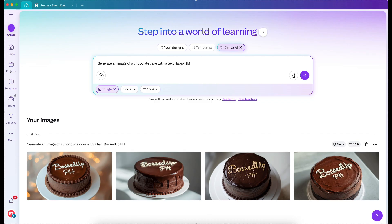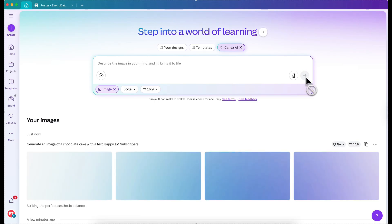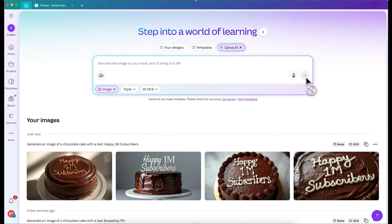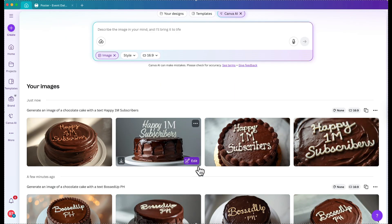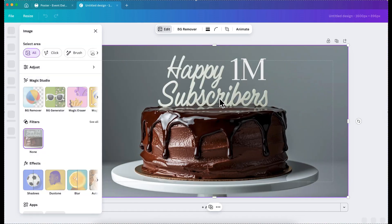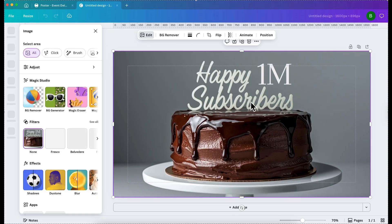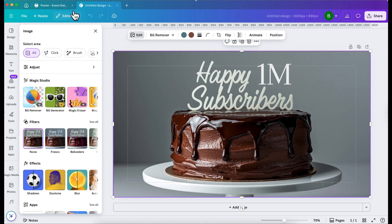Happy 1M subscribers! I'm manifesting — it's still far. Let's see. Oh, so cute! For example, I like this one, and then you can edit it the way you want it. Amazing!